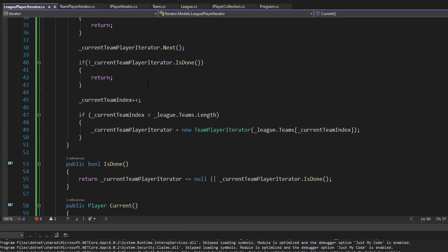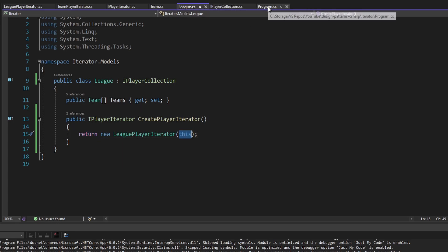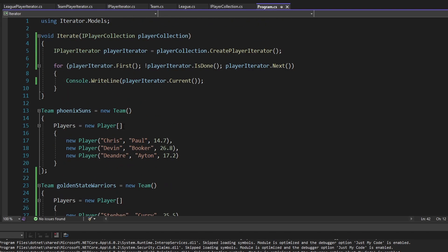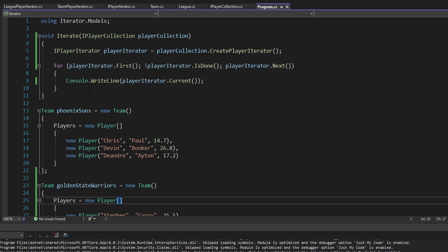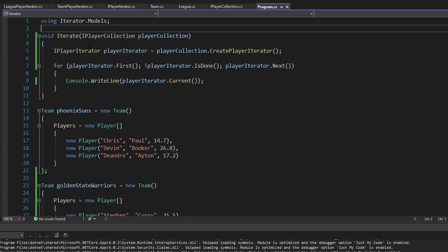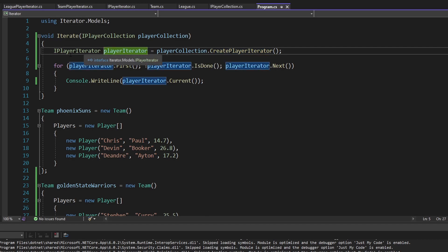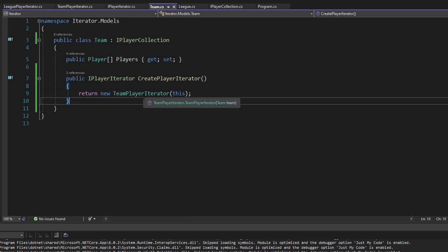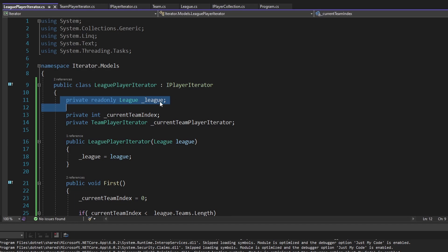This iterator is more complex, but in league's createPlayerIterator we return a new LeaguePlayerIterator passing in this. Back in program.cs, passing our league to the iterate function now works — we get all players in the league printed to the console. So our iterate function takes an iPlayerCollection, asks it for an iterator, and uses that iterator to traverse players — returning a TeamPlayerIterator for teams or a LeaguePlayerIterator for leagues.